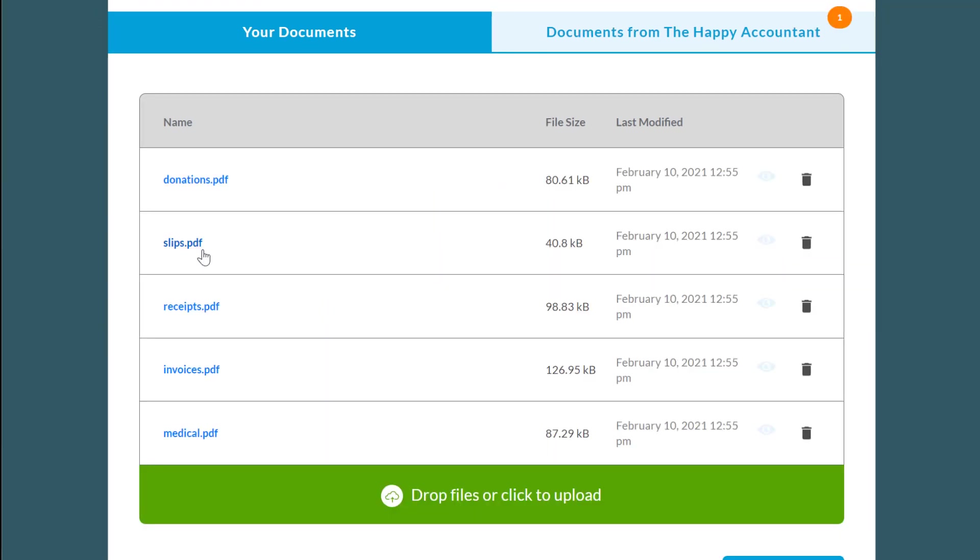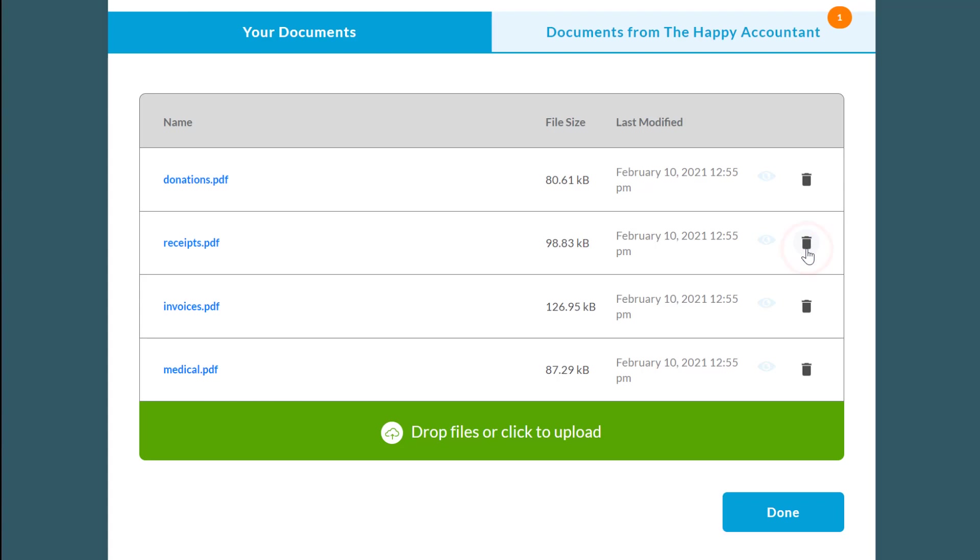To view a document you uploaded, click on the document's name. To delete a document, click the trash can.